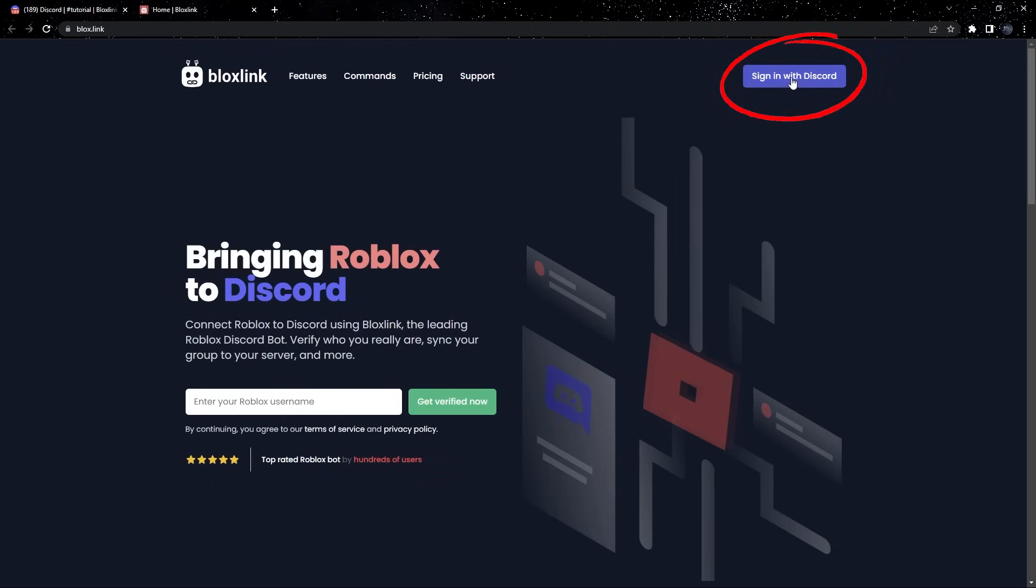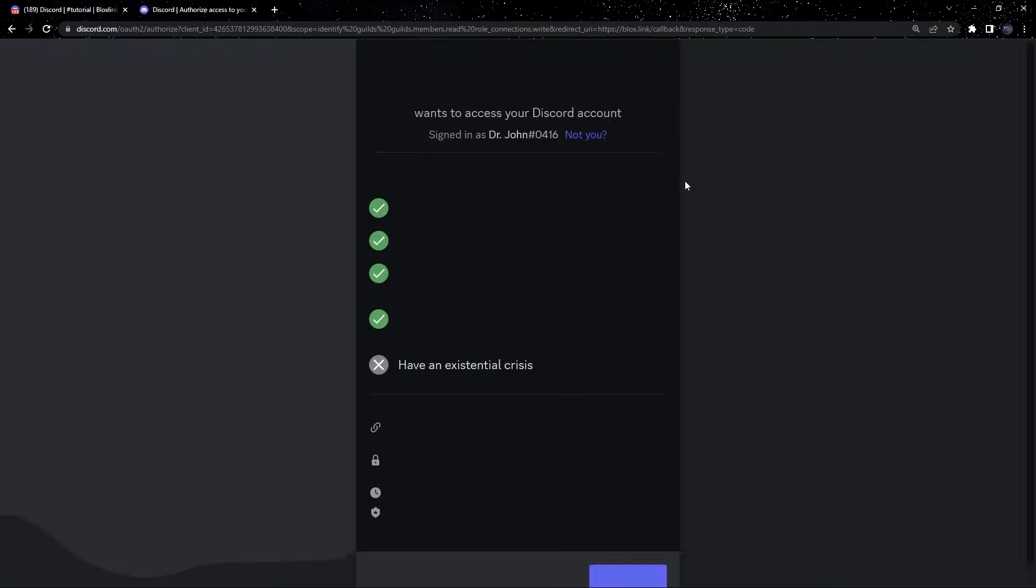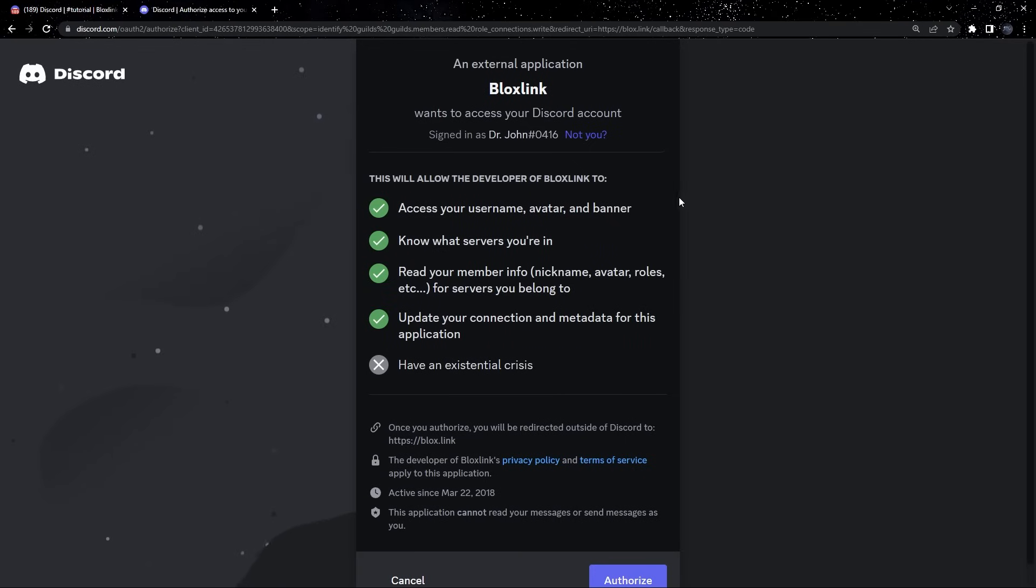Let's go ahead and sign in with Discord here in the top. Once it loads, you may be asked to log in. Pause and log in if you need to.